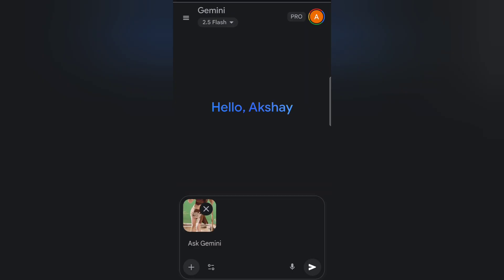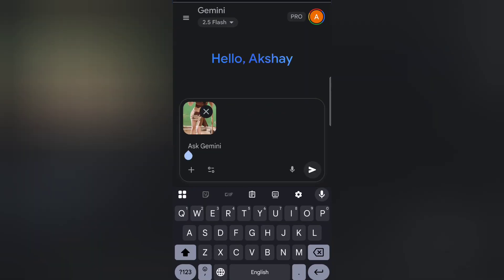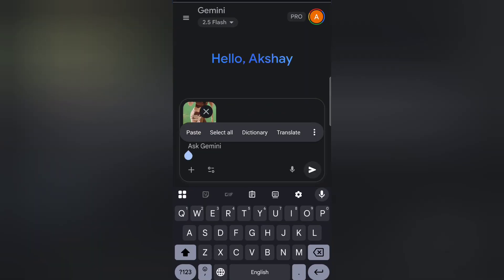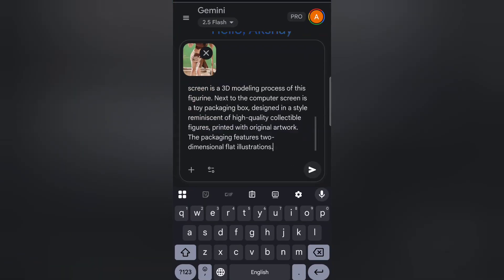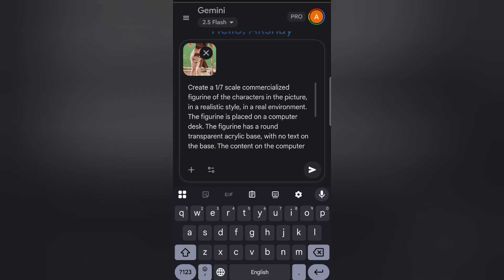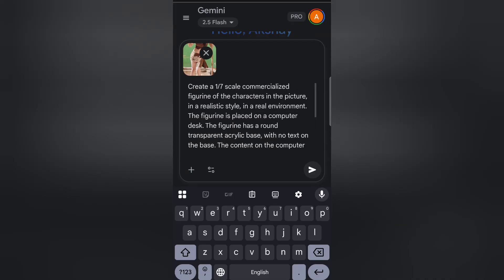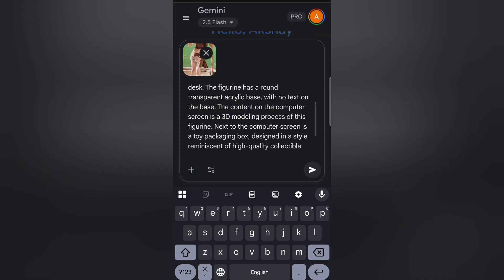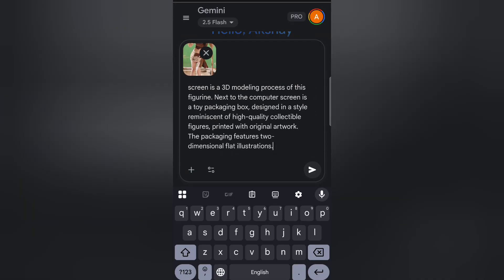Notice how the prompt is structured — it's descriptive, specific, and covers multiple elements. This helps the AI understand exactly what you want.